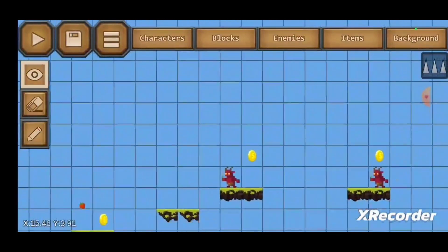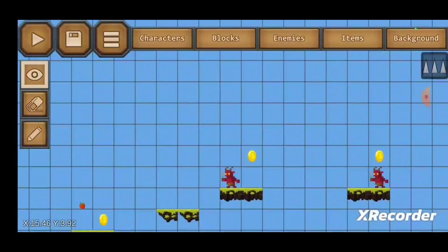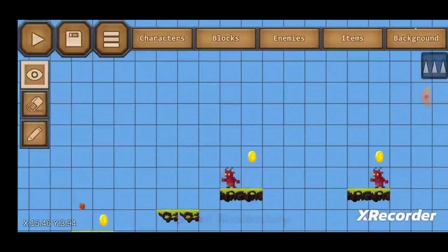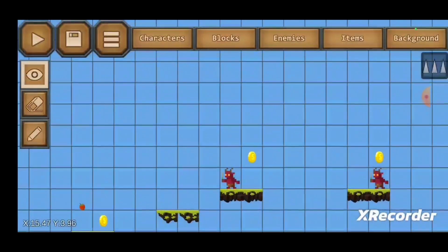When you are finished creating your level, you can publish it on their server and share a web link for gameplay.